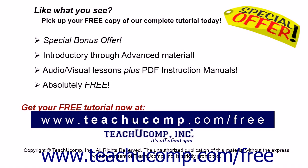Like what you see? Pick up your free copy of the complete tutorial at www.teachucomp.com/free.